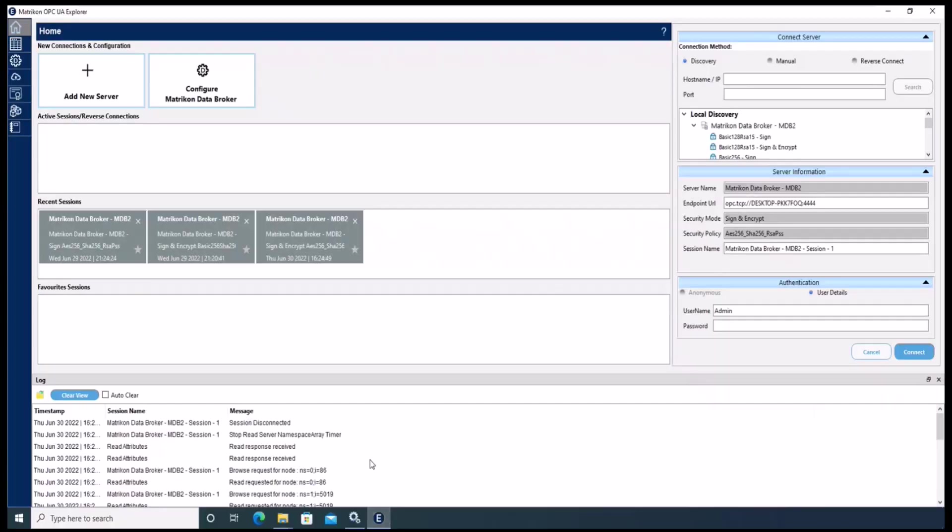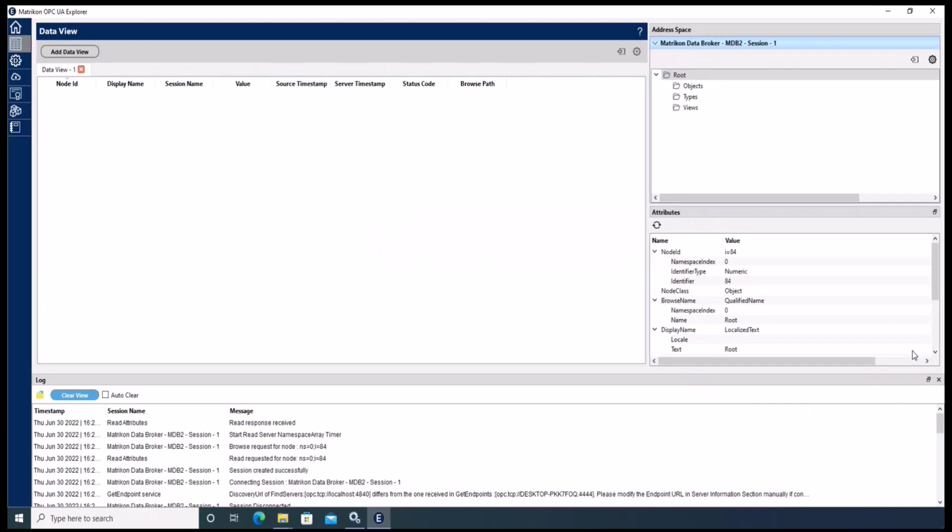The first step is to connect the Matrixon OPC UA Explorer to Data Broker. Please note that we have another video where this process is explained. Once connected to the Data Broker, please go to the data modeling icon in the left menu bar and click it to enter the data modeling menu.